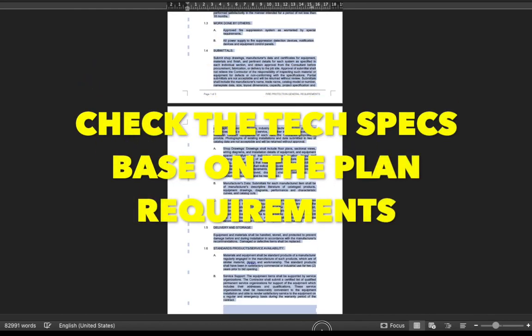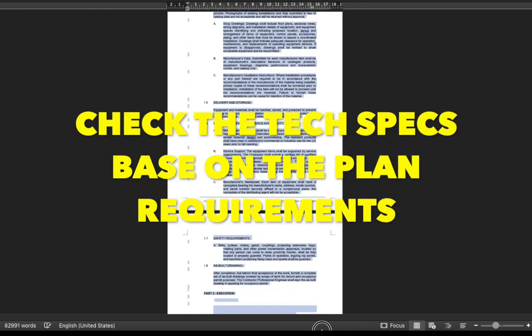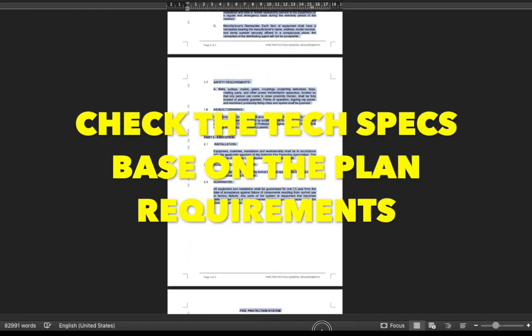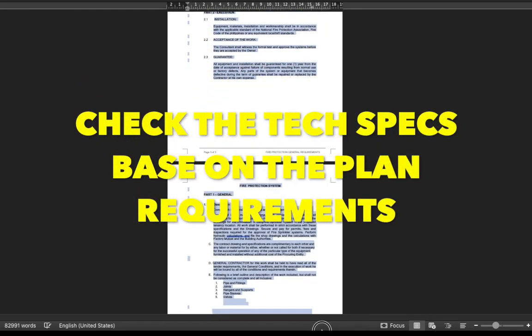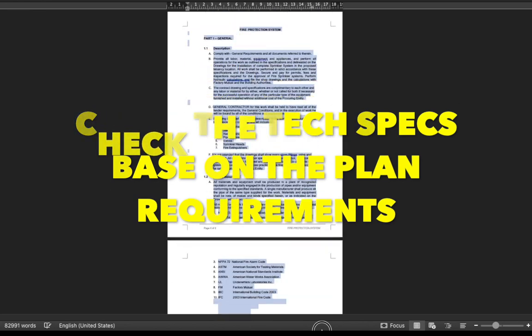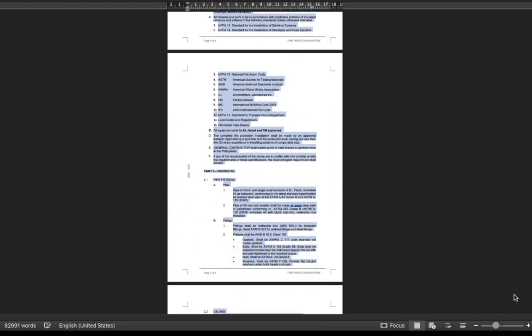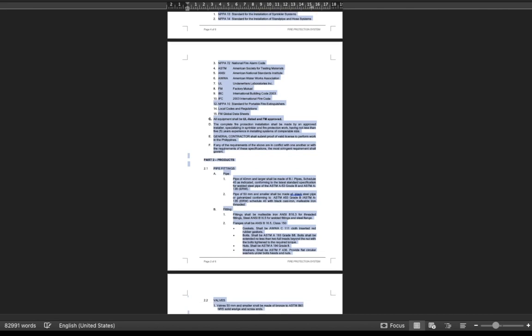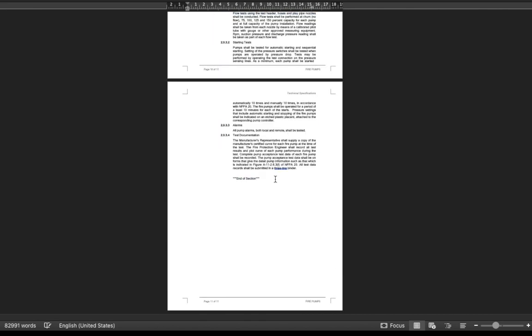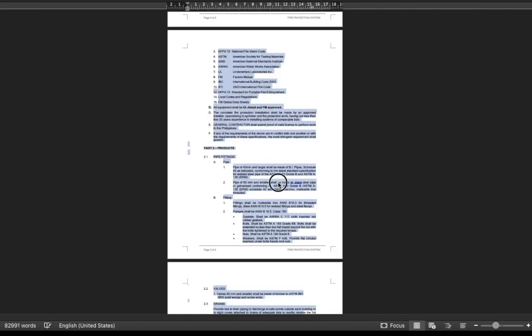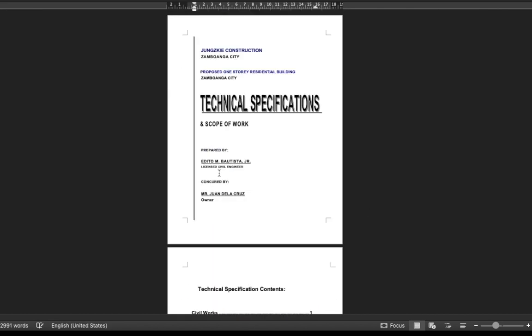Then, don't forget to go over and check the entire technical specifications and see to it that this is aligned or in accordance with your project requirements. Assuming that you have already done checking, that's it. You now have a technical specifications ready to be submitted for building permit applications or other purposes.